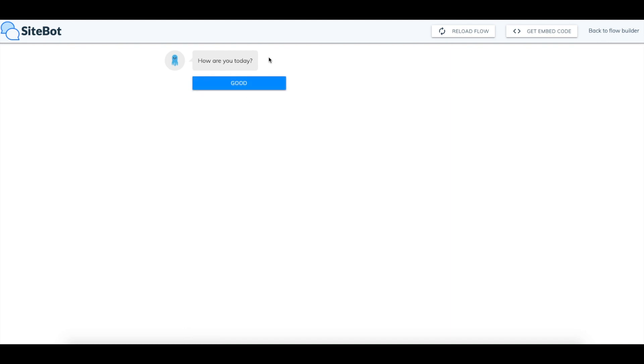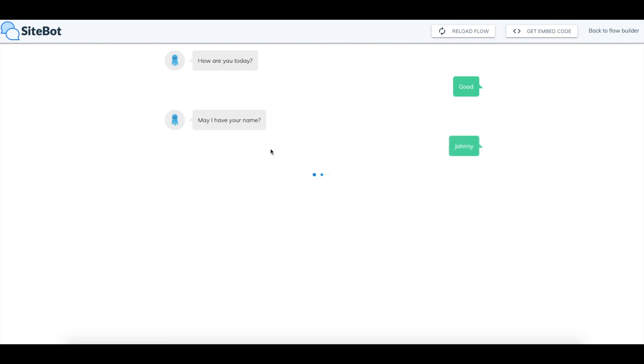So how are you today? I'm good. May I have your name? I'll put my name here. And it's going to load. Thanks Johnny. May I also have your email? So you can see that it referred to me directly by name which is a really cool feature.